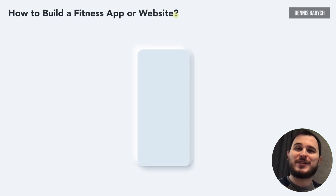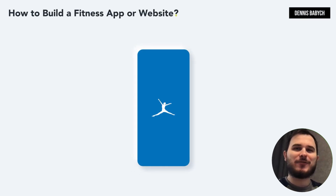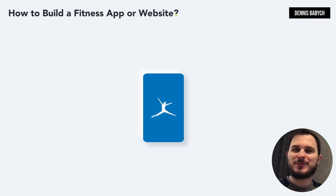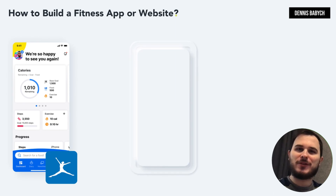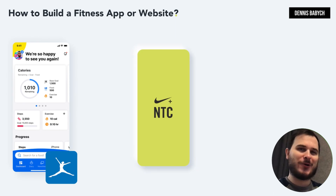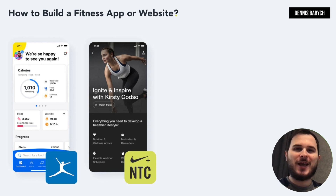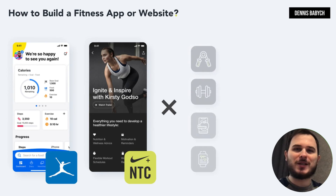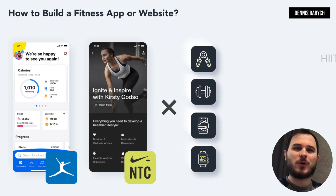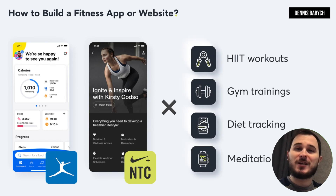Hey there! Do you have a fantastic idea for a fitness website or app like MyFitnessPal or Nike Training Club? Or maybe you want to create something completely unique by combining activity tracking with a workout marketplace for HIIT workouts, gym trainings, diet tracking, meditation and more?